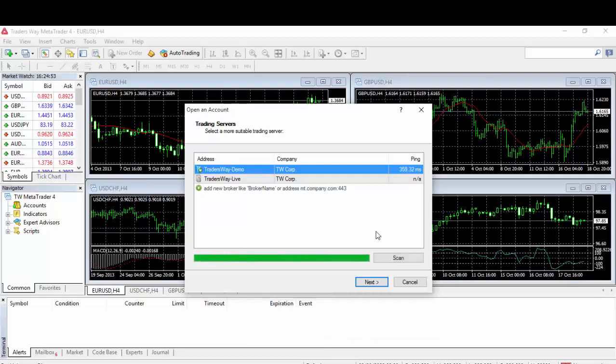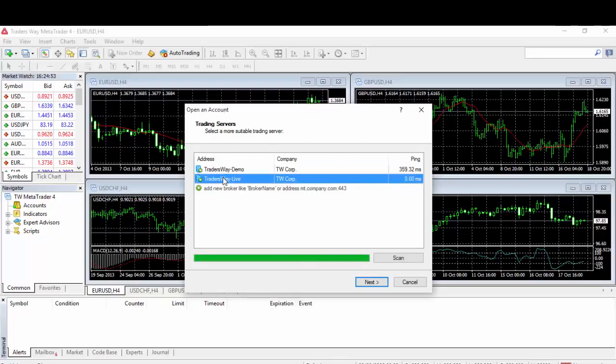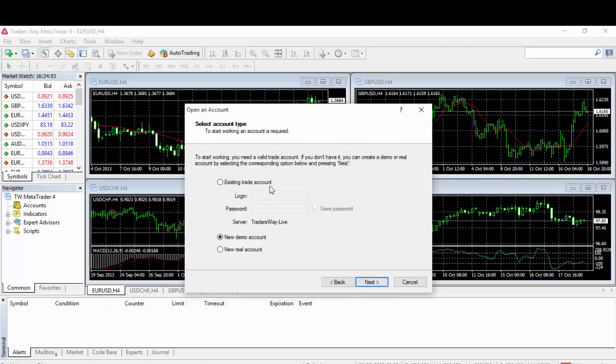After you click on Finish and everything has been loaded successfully, you will get this window right here. Open an account. Of course, we have a live account with TradersWay, so we need to select TradersWay Live. Hit Next.